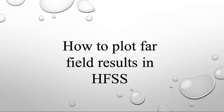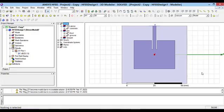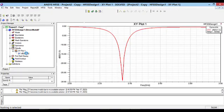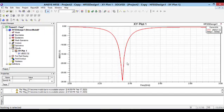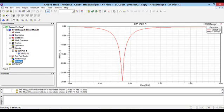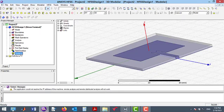In this video I have explained how to see the far-field results in HFSS software. Here I have simulated a patch antenna which works around 2.4 GHz. To see far-field results, the first step is to define a radiation sphere for each result.